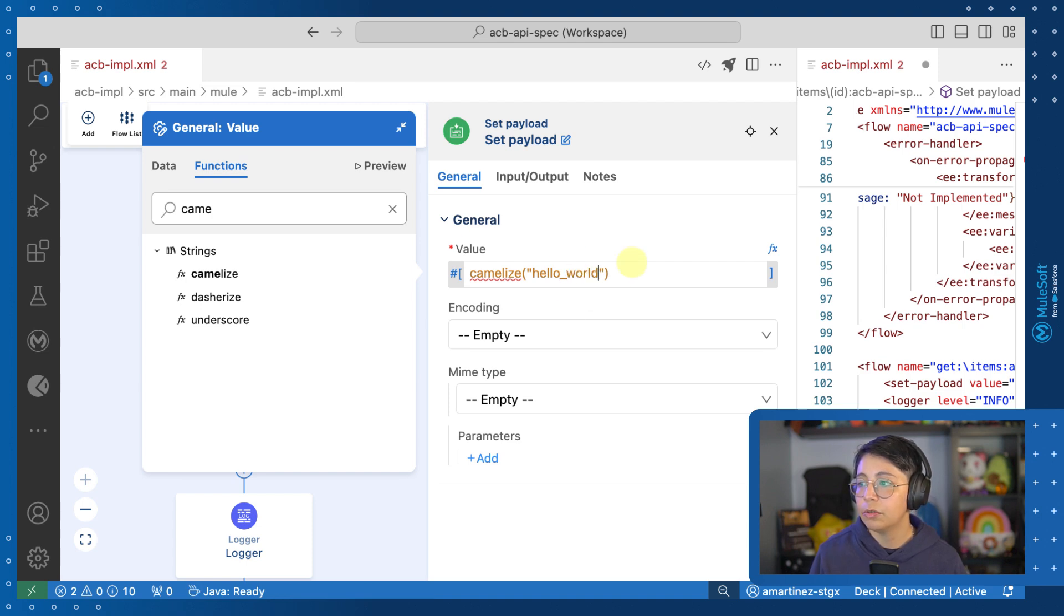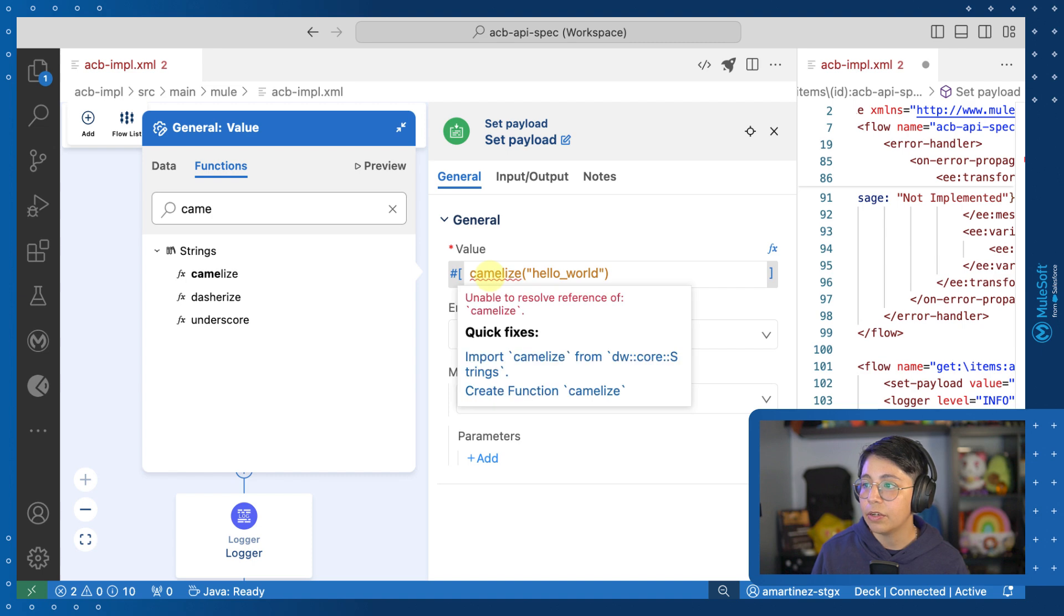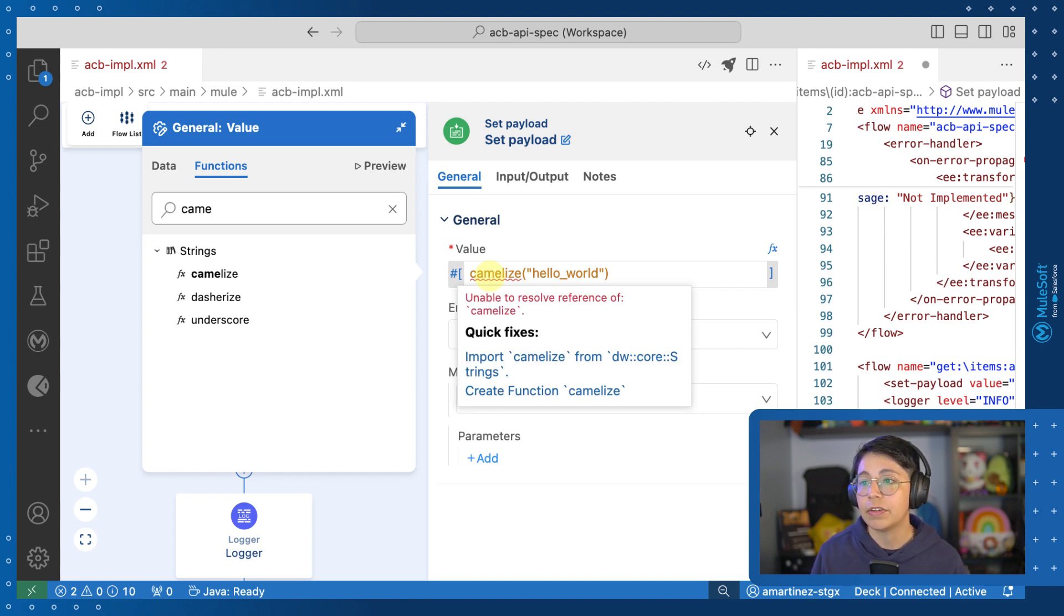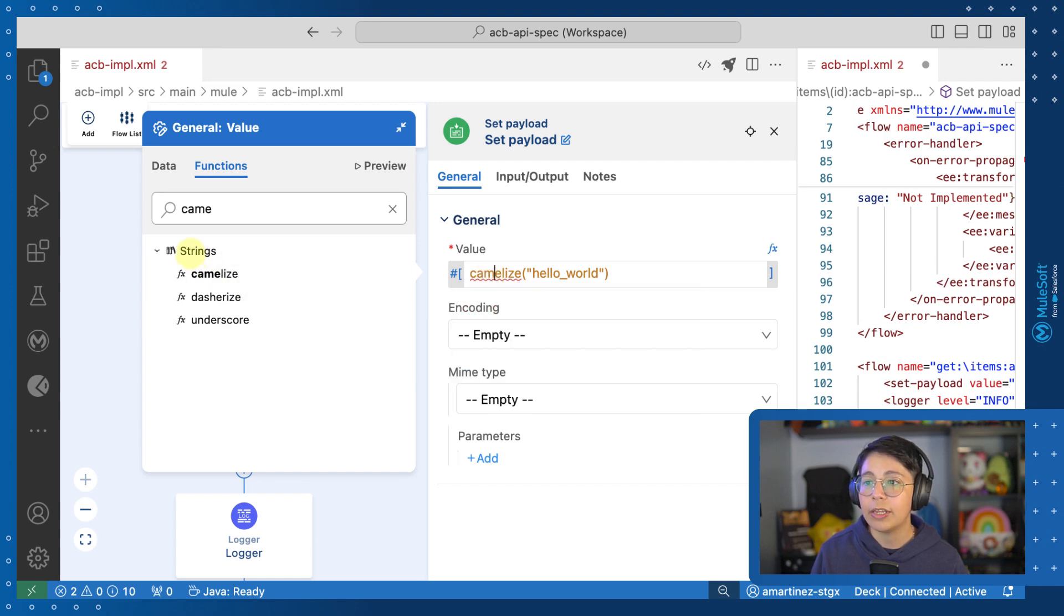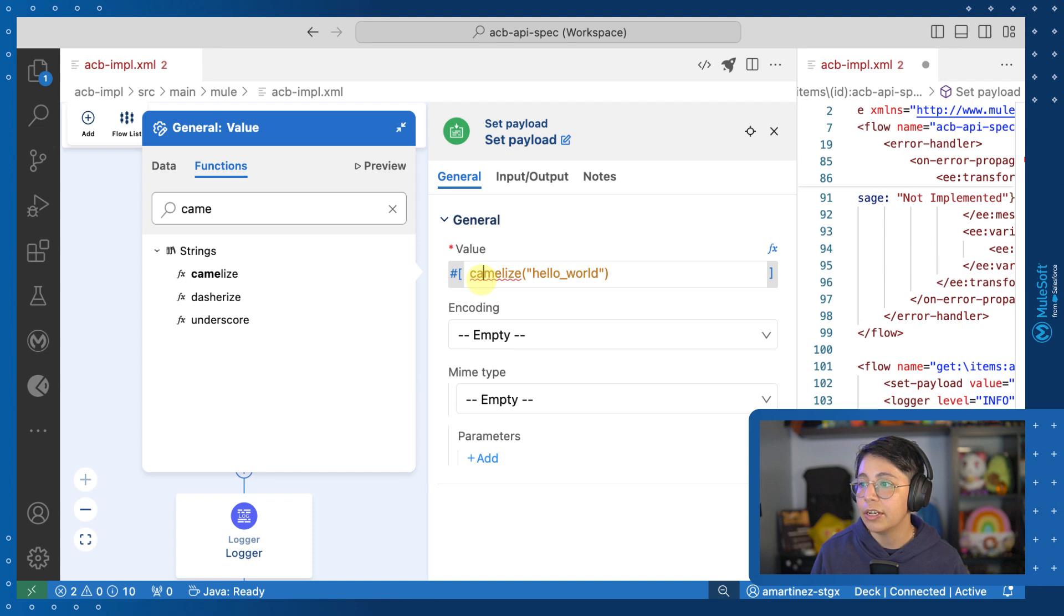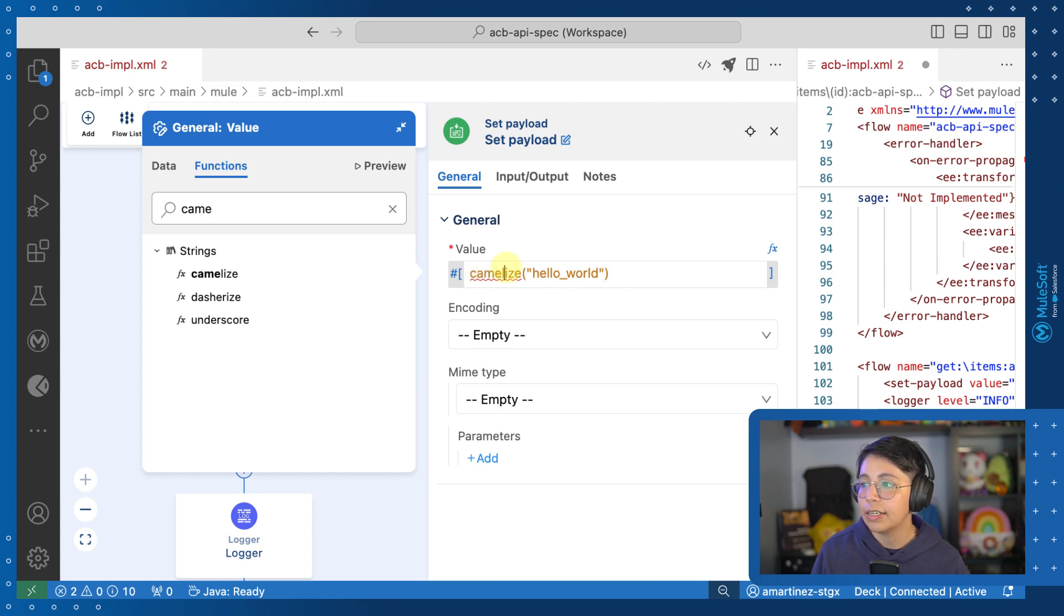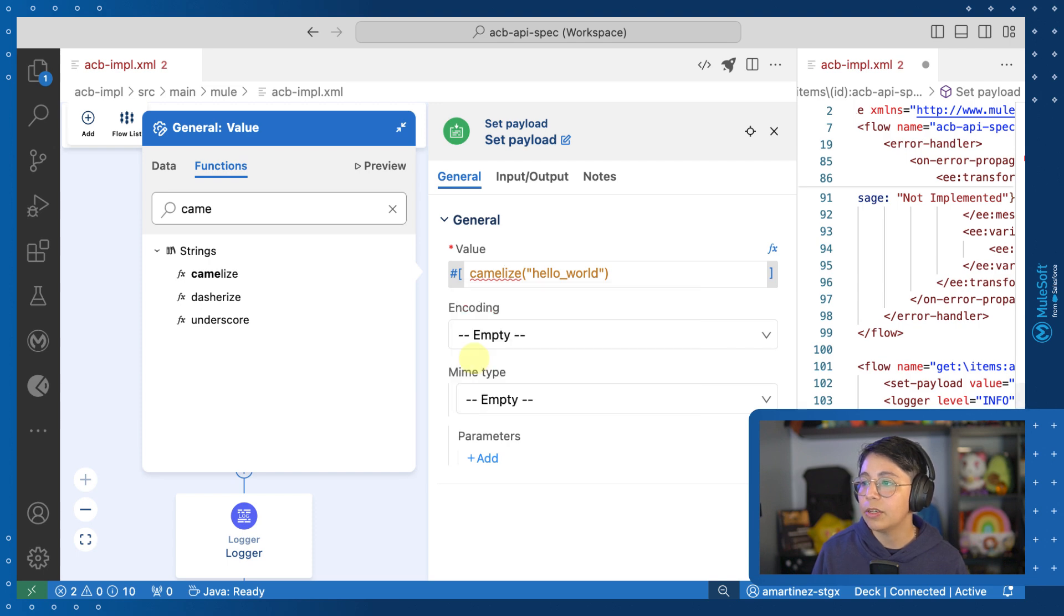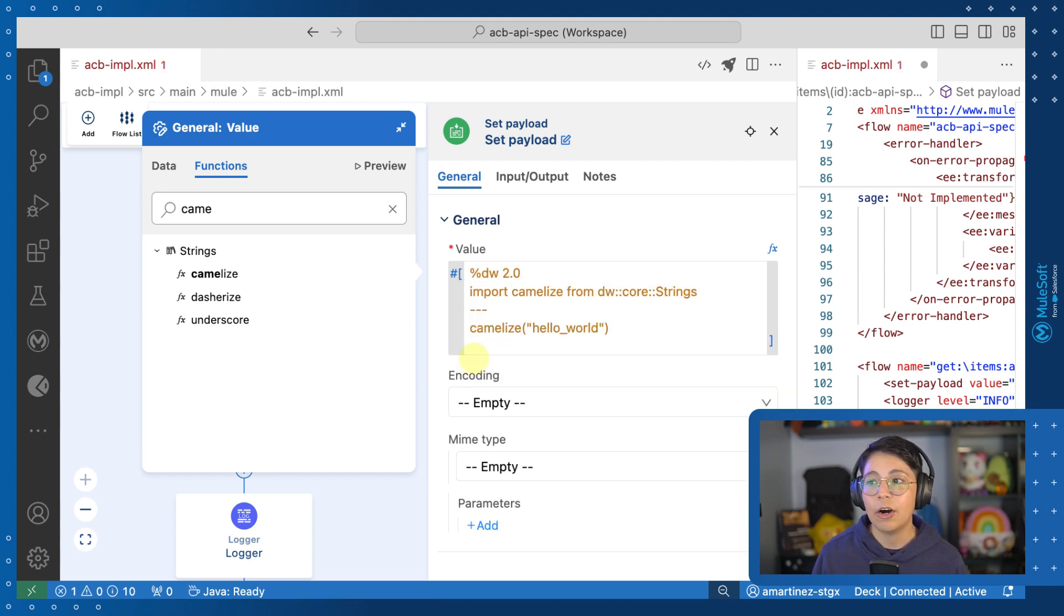But right after I finished writing, I see that I have here an error. So if I click on this part, I can see that this is unable to resolve reference of camelize. That is because camelize comes from the strings module and I am not importing that module here. So it is very easy to fix. I can simply click on import camelize and this will automatically add and import this module for me.